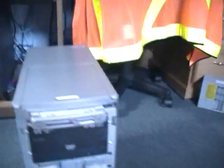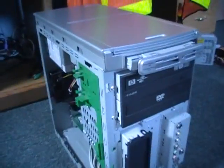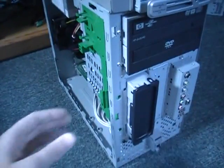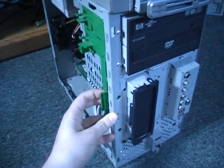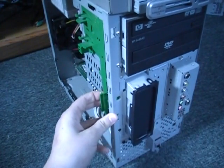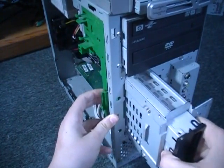And then over on the side here, there's a big green clip sort of thing. And then you just pull it out.